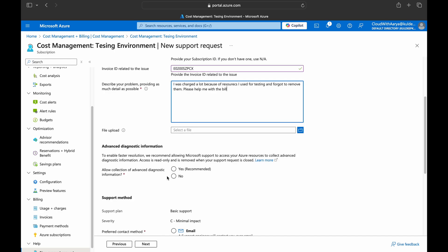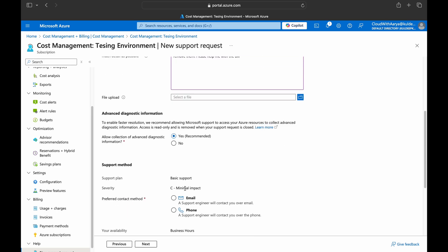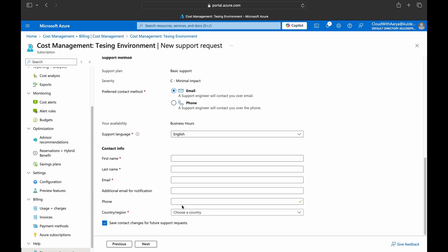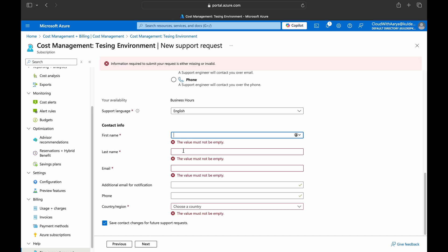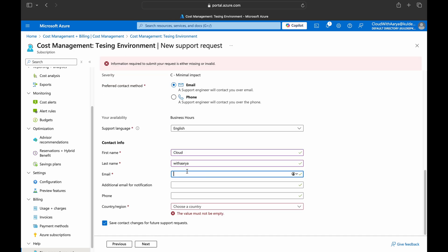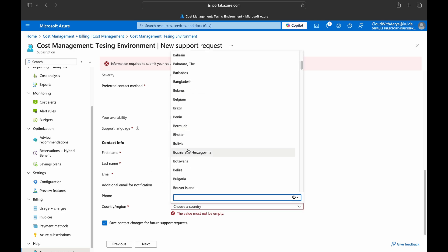Under diagnostic information you can choose 'yes recommended'. And the support method you can choose the email or phone according to your preference, language, and then you are contacting for your name, your email through which they will contact you, and next. I'll choose email.